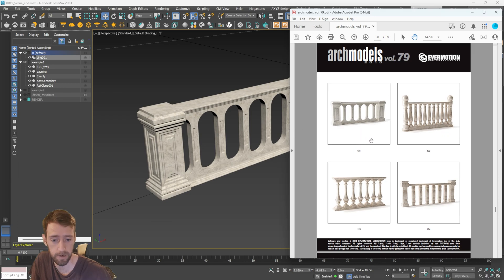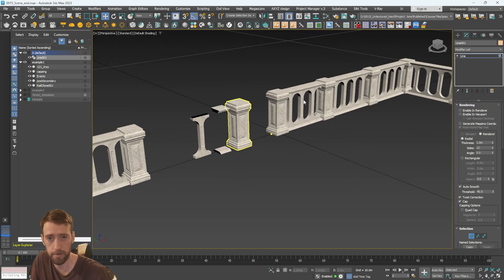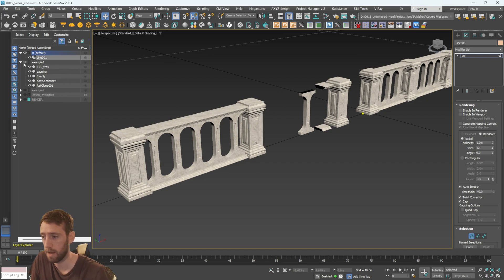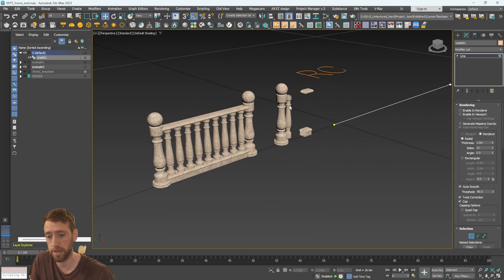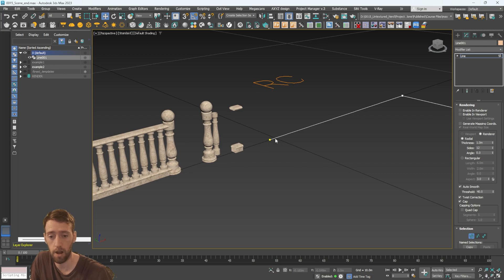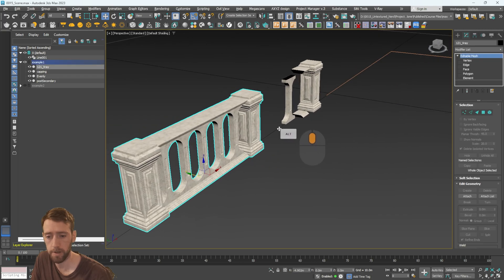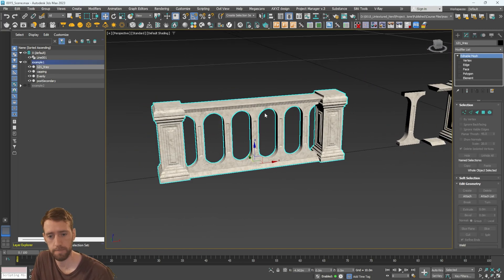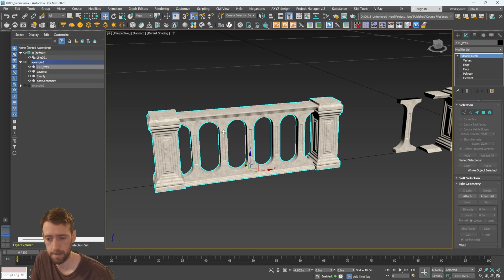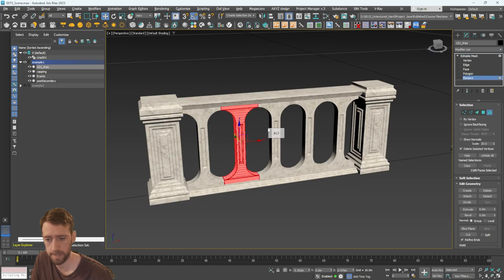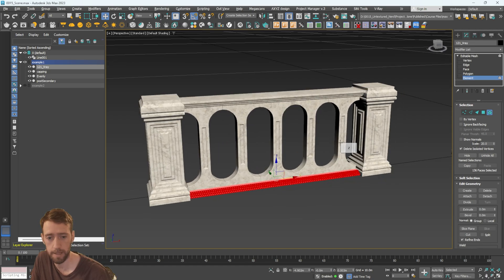This model is from Archmodels 79, number 121. The model is then broken down and split into parts, and then we build this Rail Clone object. We're going to use this example and also another example using the same techniques of breaking it down into pieces. The pillar is obviously going to be replicated, same with these sections here. If I go into element you can see this section is going to be duplicated over and over, same with the pillar and same with the capping on top.